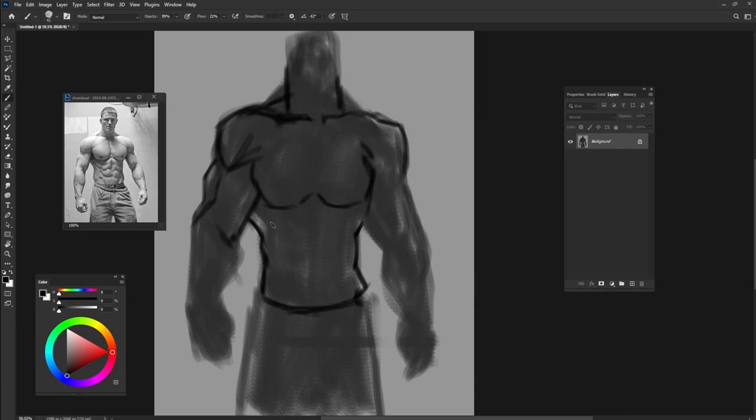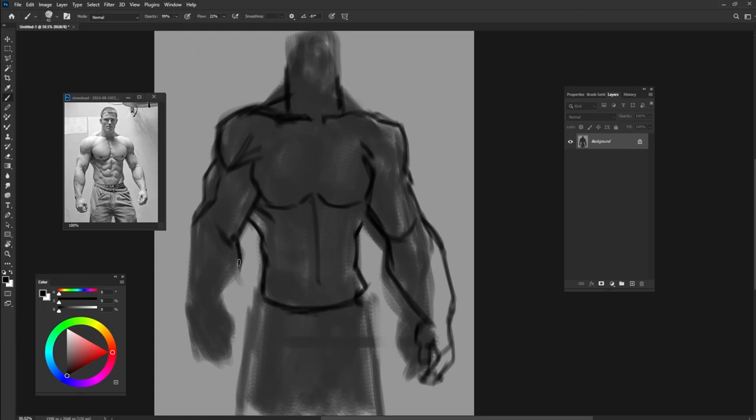And then continue with drawing the lines and make it more detailed. Add more lines to complete your drawing, and after that we are going to draw the shadows and the light.